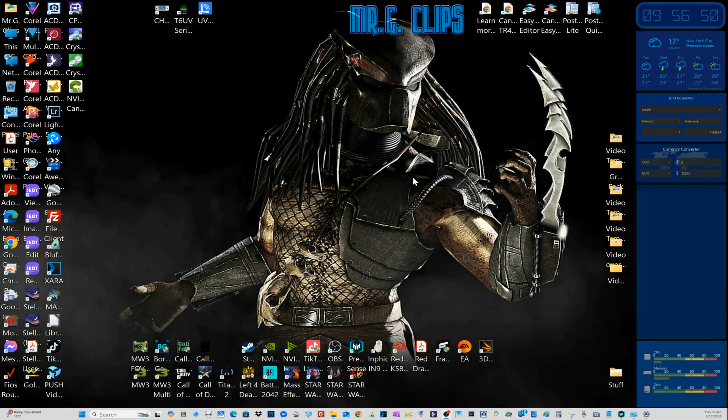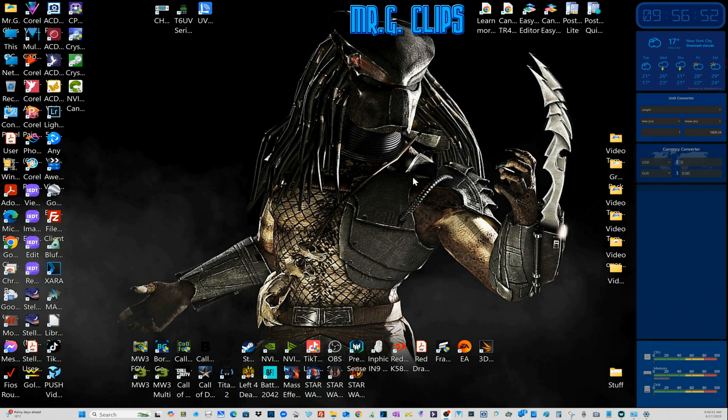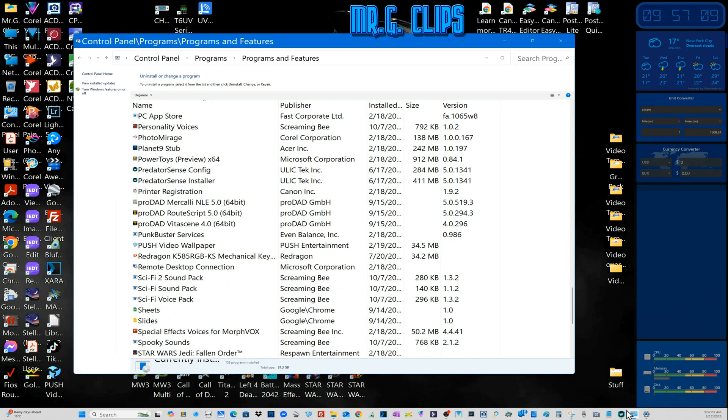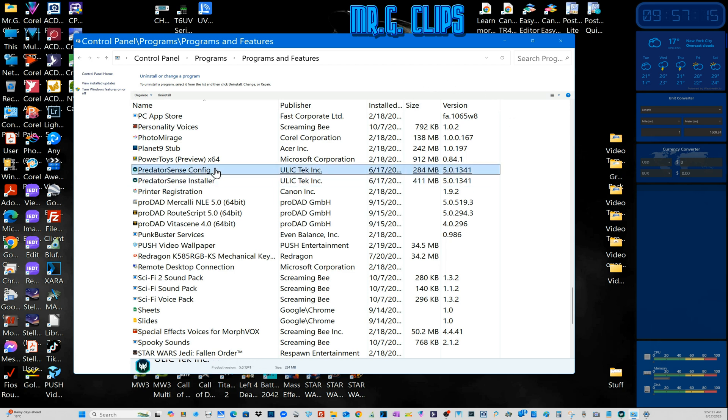Okay guys, if you experience the same problem as I did, I found the solution for Predator Sense not working properly after the Windows update. What I did previously was go to Settings, Add or Remove Programs, find Predator Sense Configure, and press Predator Sense Installer.